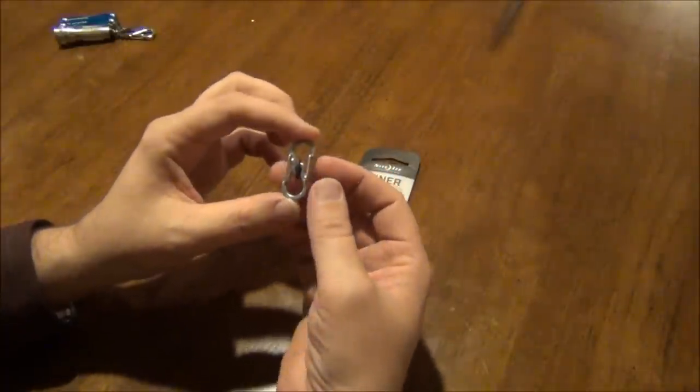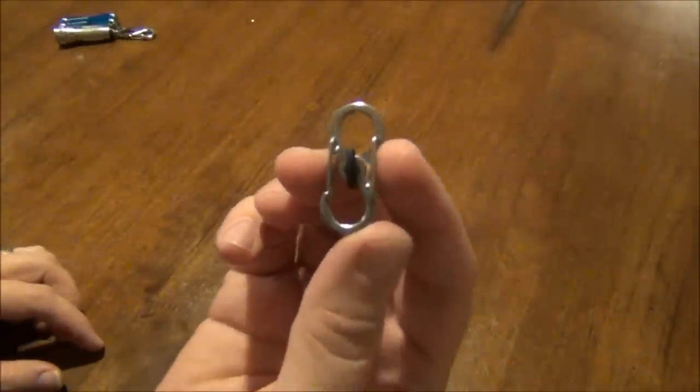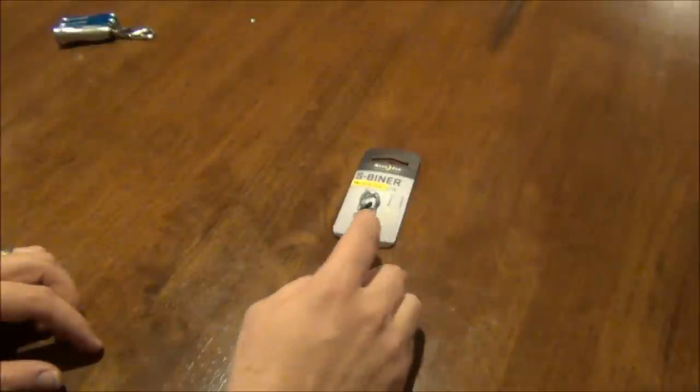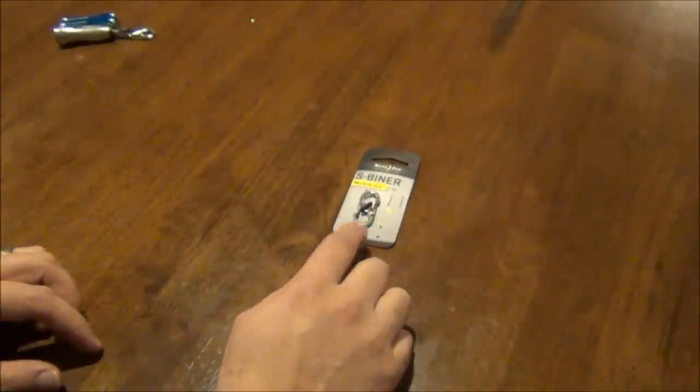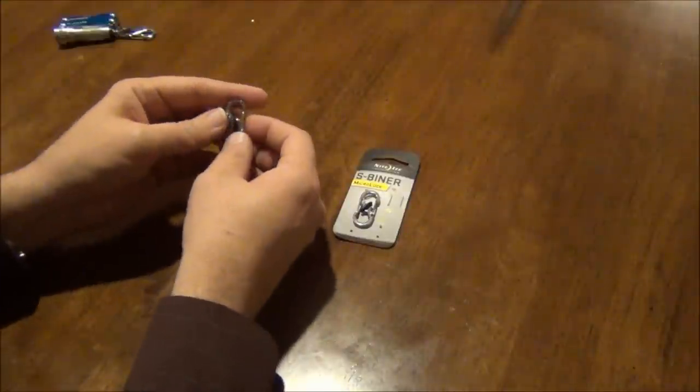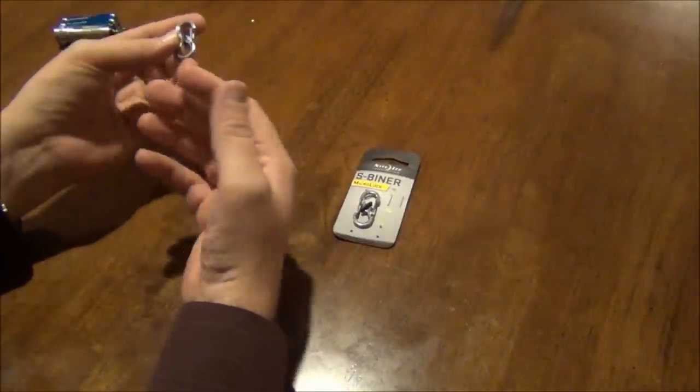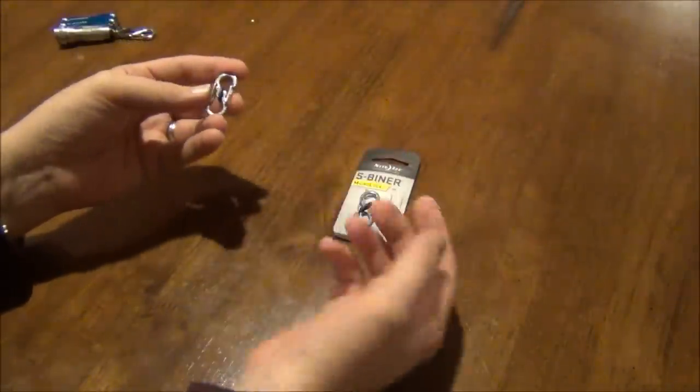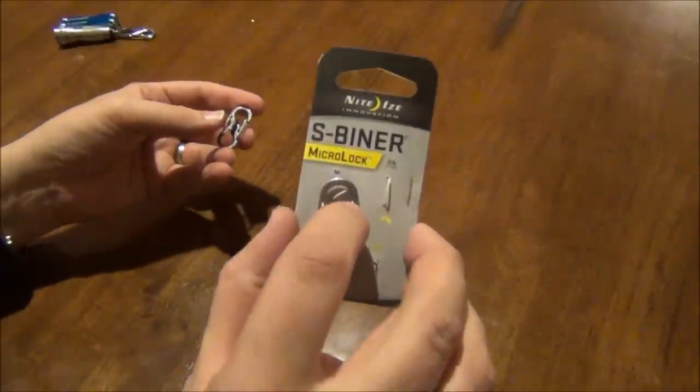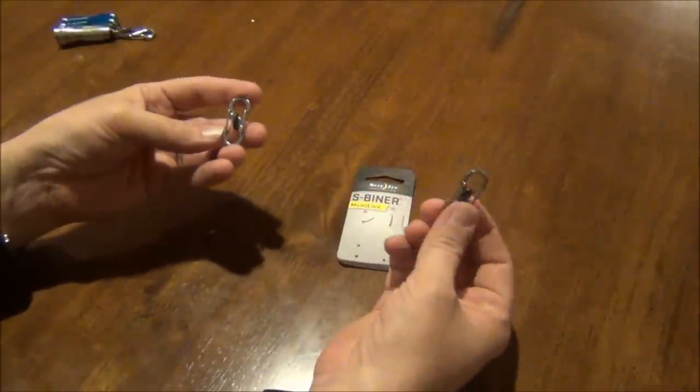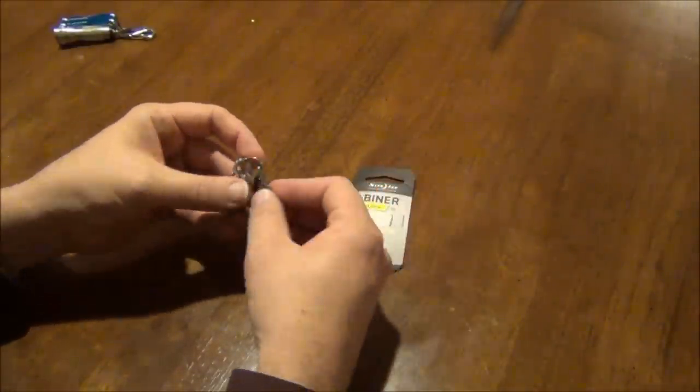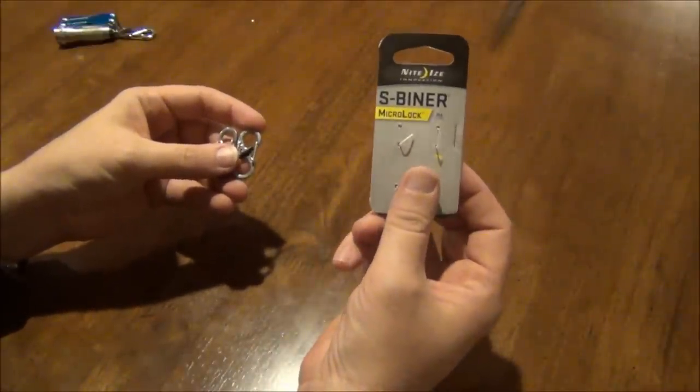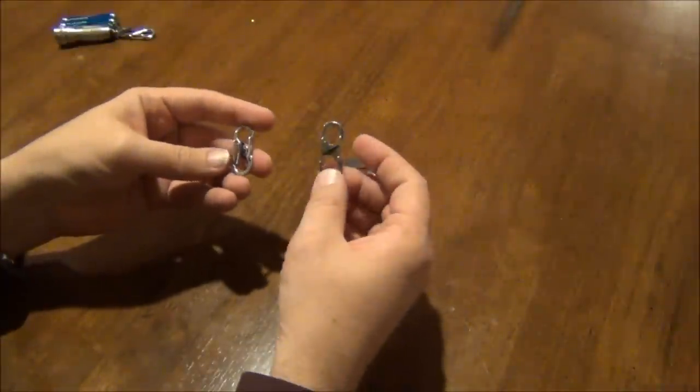But I thought this was a kind of a cool little product that obviously NightEyes is watching or listening to people complain about their issues. And they've come up with what is called the Micro-Lock. I'm not exactly sure what sizes these come in. This is the only size that I saw at REI at the time, which I believe this is a size one.